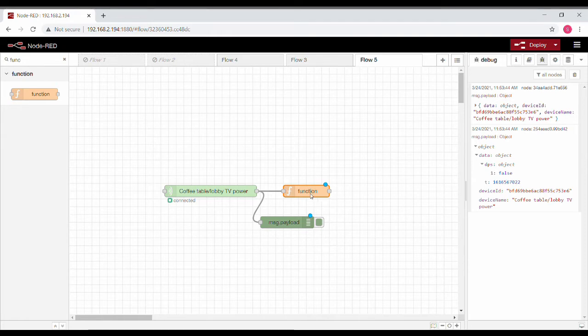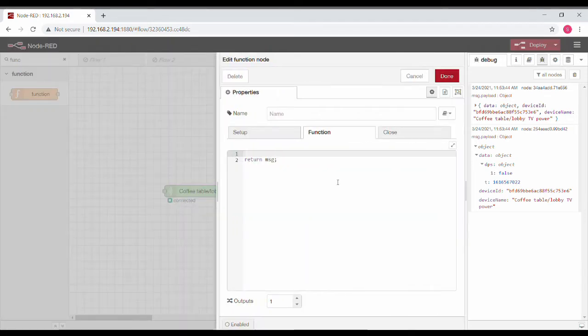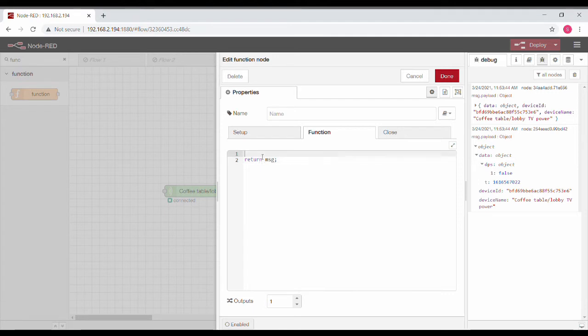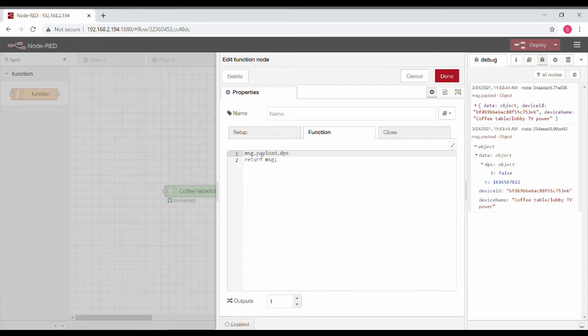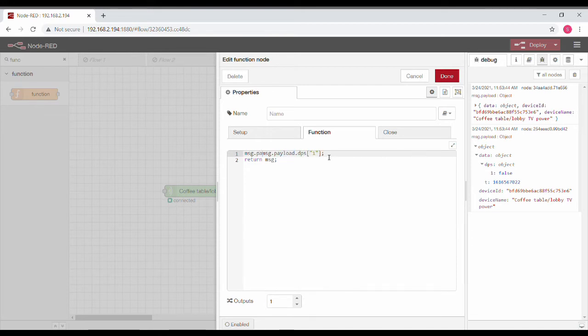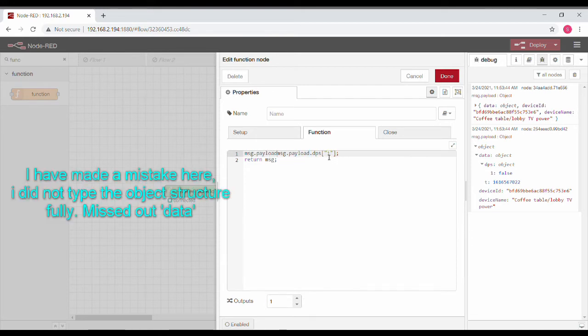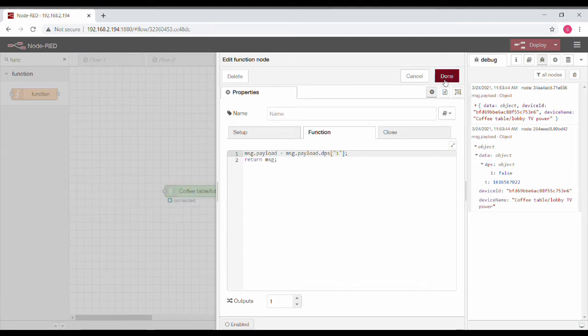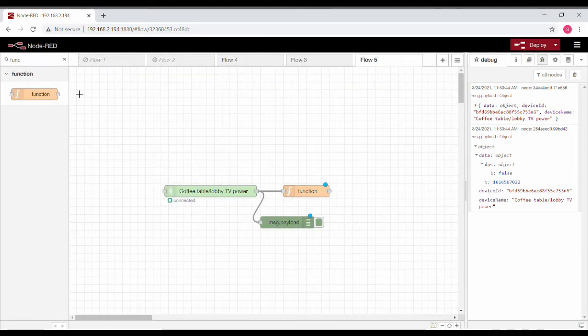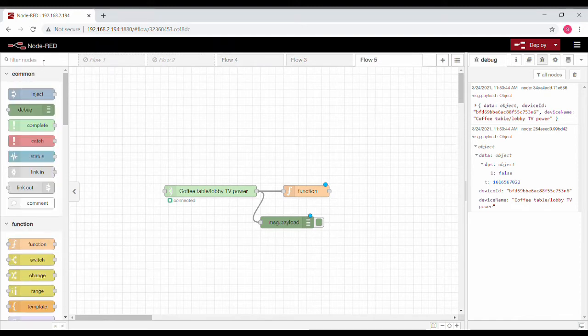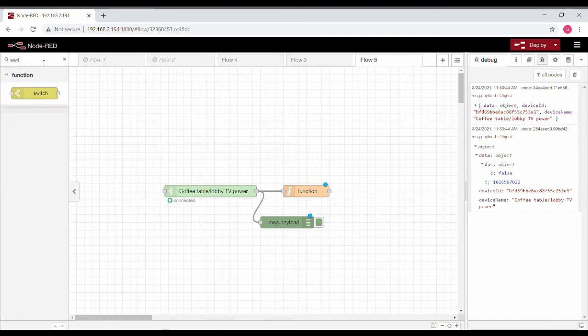We will take that message and pass it to the function node. Here I am going to be parsing that data. Instead of the regular message.payload, I'll be changing it into message.payload.dps of one. One is the first element of that object. And I'll change this one to message.payload.